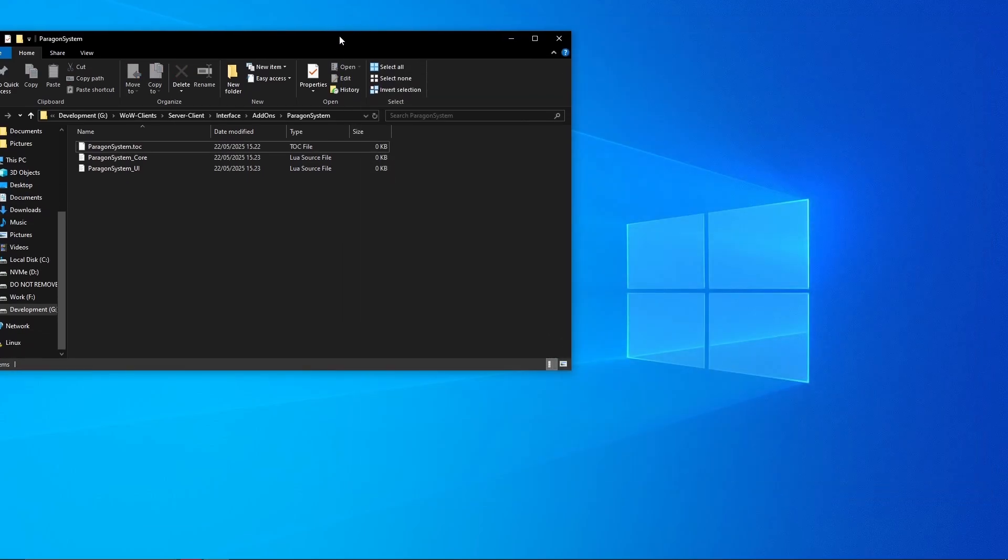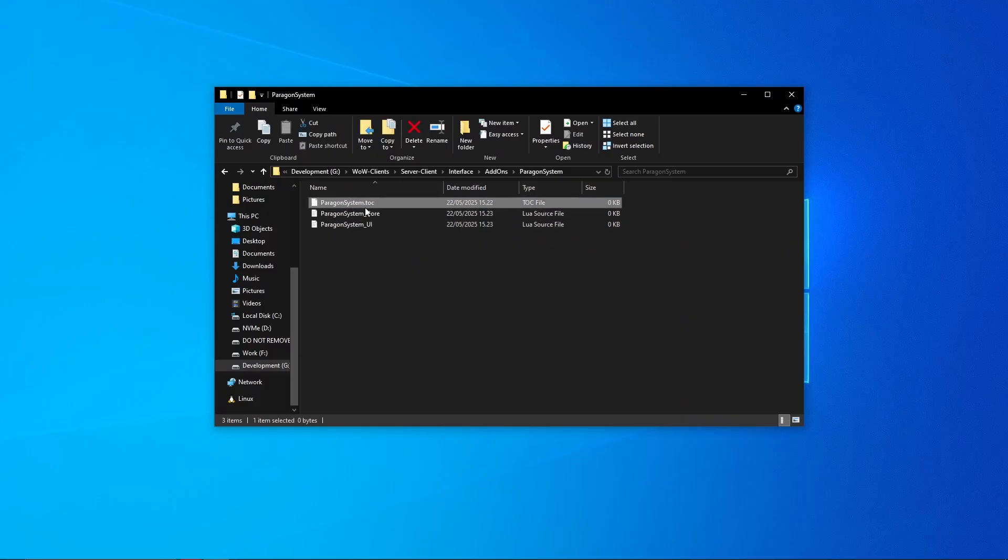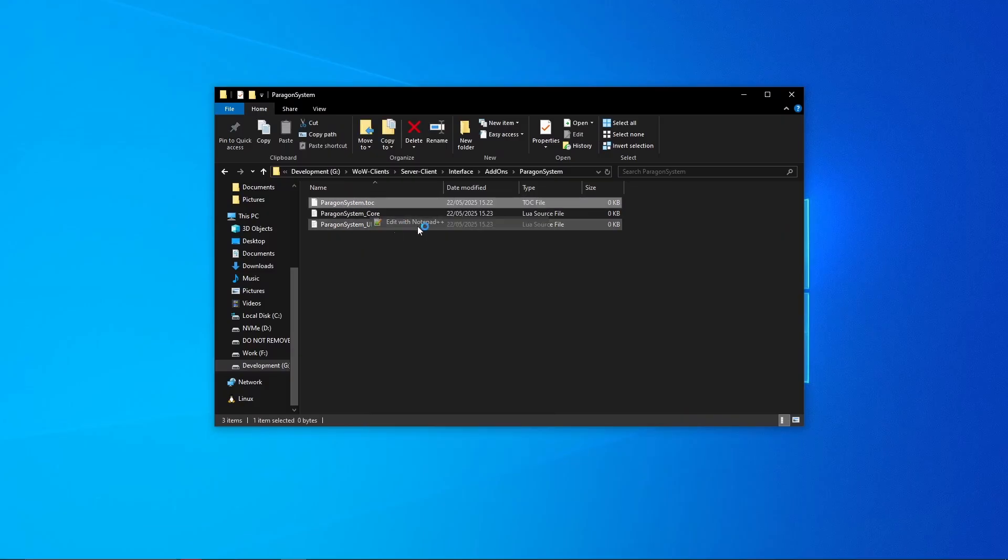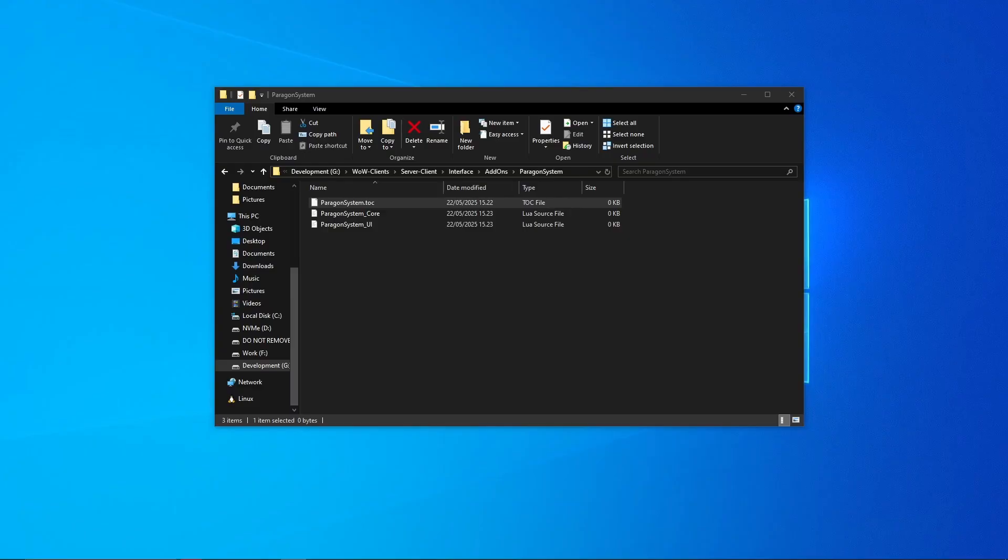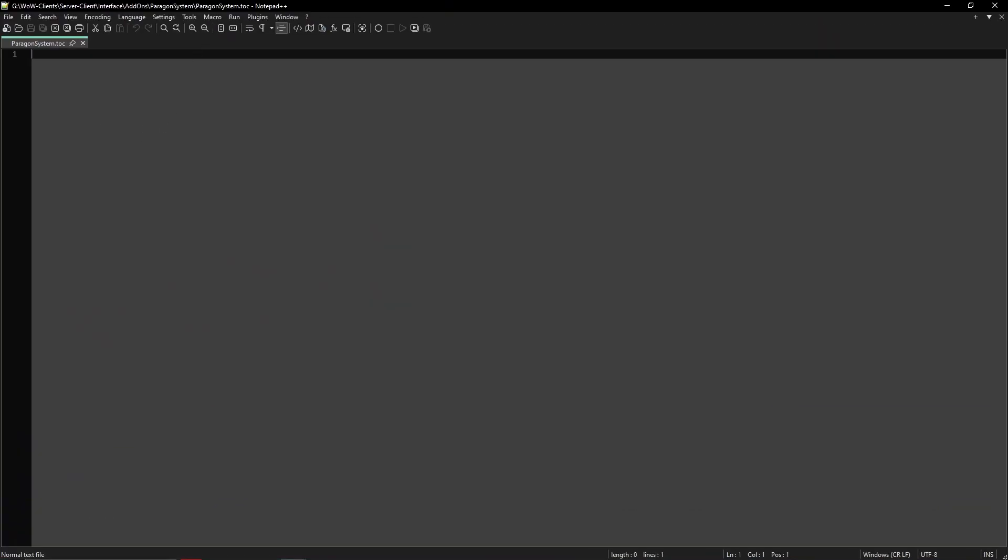Now you can close this window and now just delete this. So now we set up the client's file, the client file. So let's open this one and let's just open with notepad. Let me drag it over.